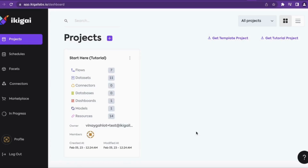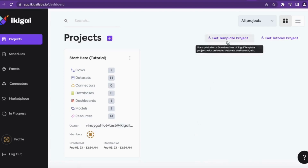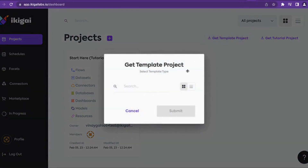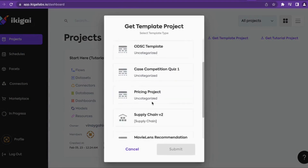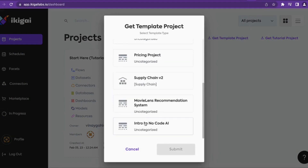In this video I'll show you how one can get the no code AI project. Once you login into Ikigai, click on 'Get Template Project' and select 'Intro to No Code AI,' then click on Submit.